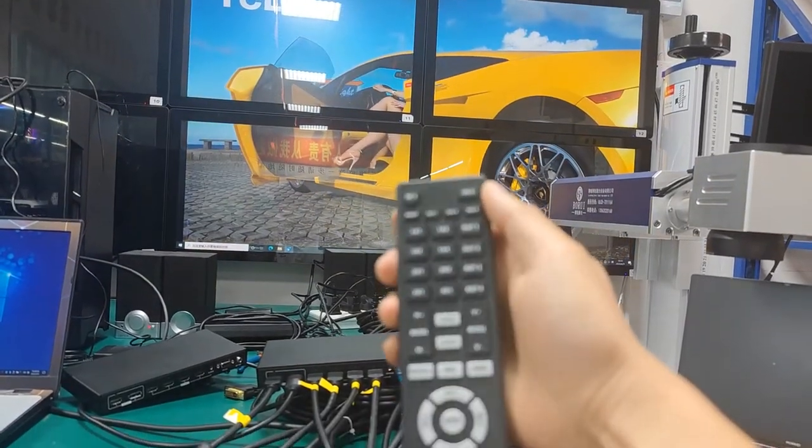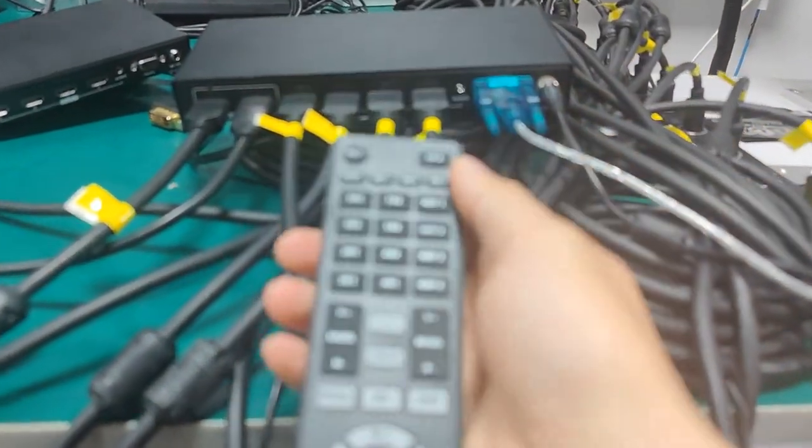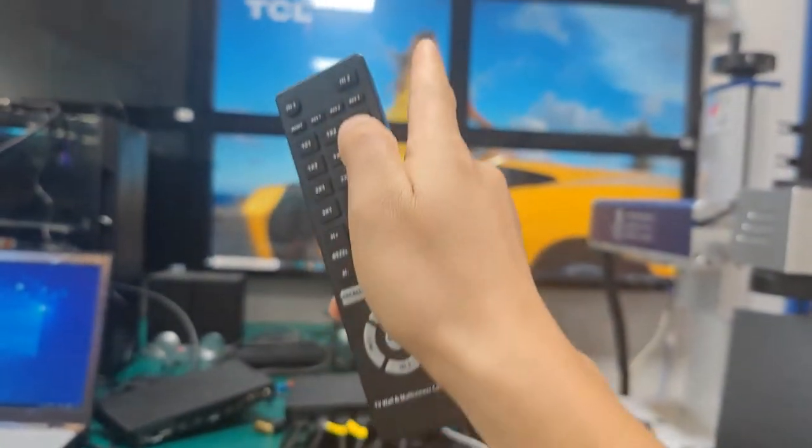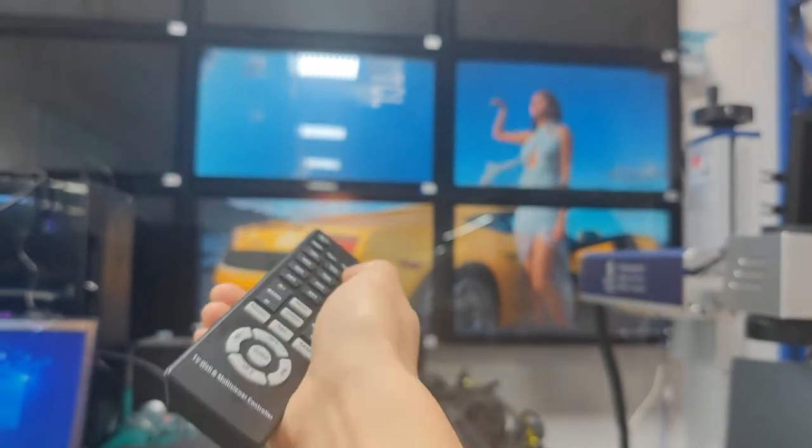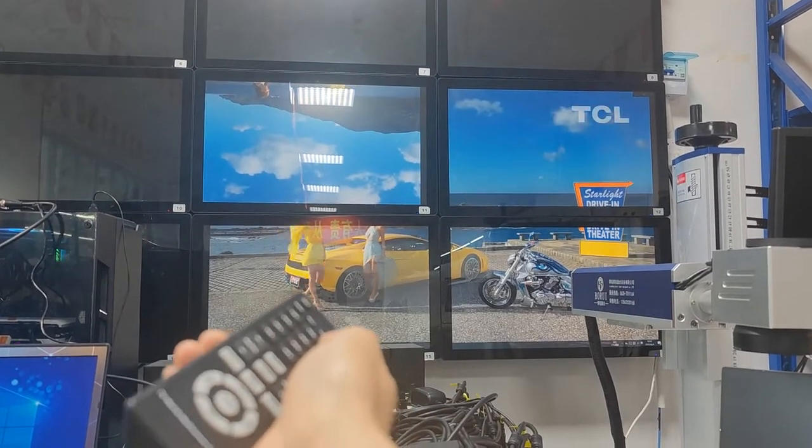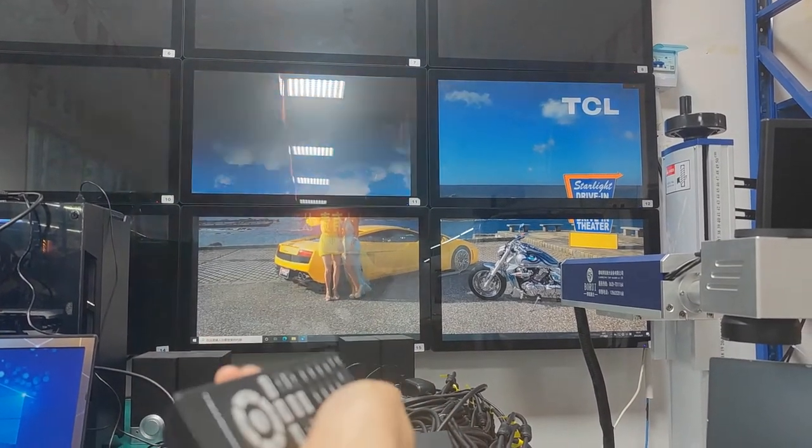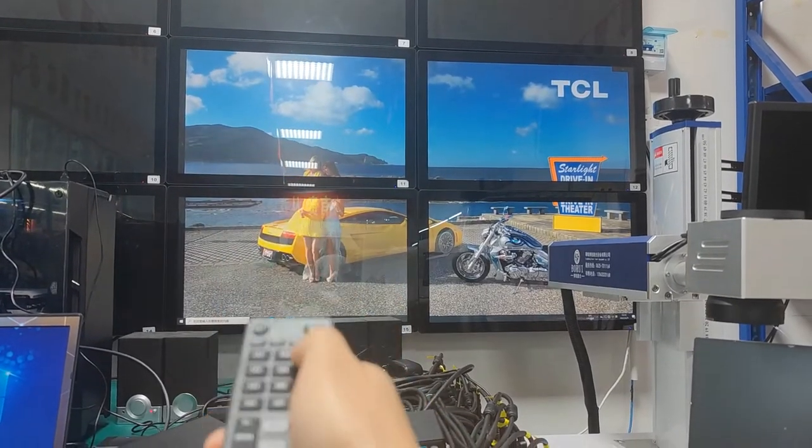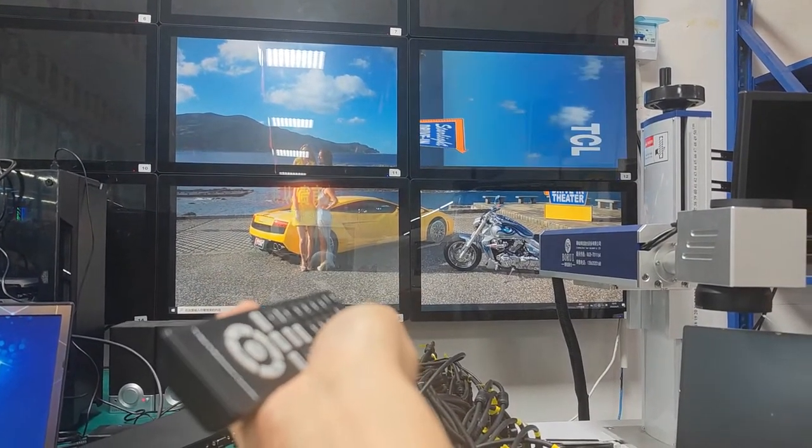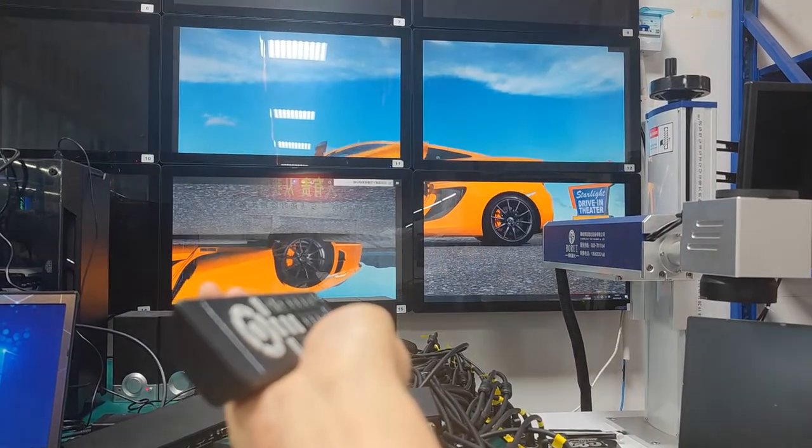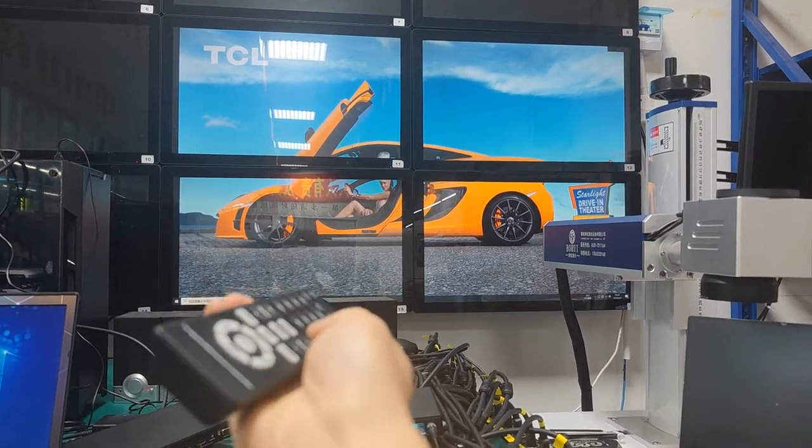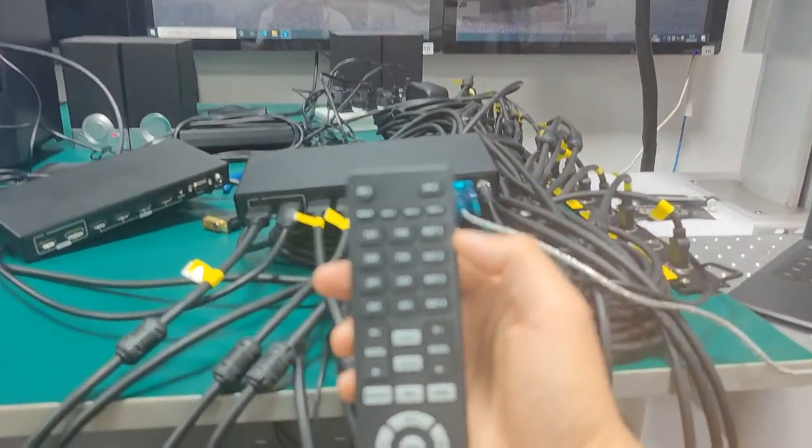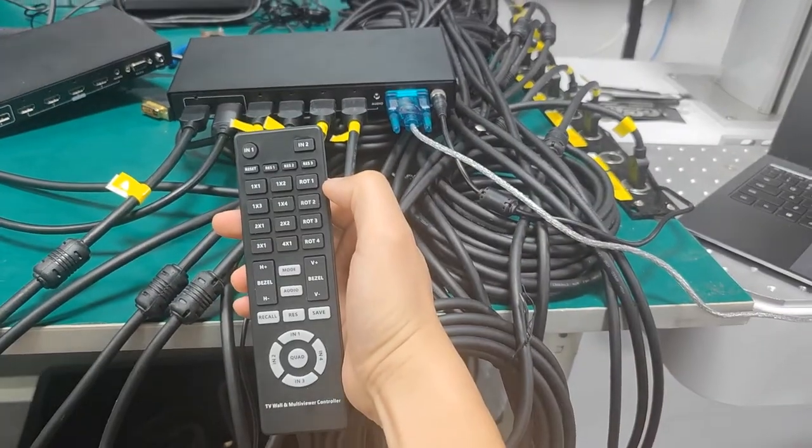This is the IR remote control. We have several options including port rotation. For example, if I want to rotate port 1, I can rotate port 1 90 degrees, rotate again to flip it, rotate again 270 degrees, and rotate back. Port 2 can also rotate accordingly, and port 3 and port 4.